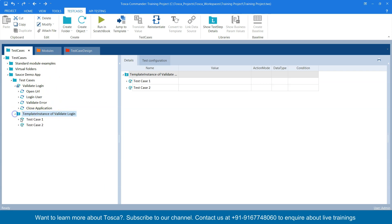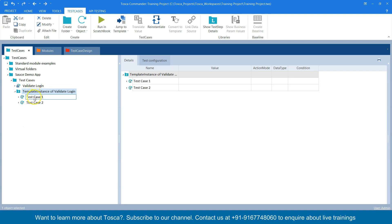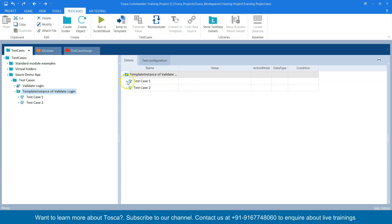This will also contain different test cases. This is your template and these are your new test cases which are now generated automatically or dynamically from the template. Since we had only two test cases two were generated, but if you have more instances it will generate any number of test cases. That's the power of Tosca — you can have your design sheet linked with your template and then generate any number of test cases.